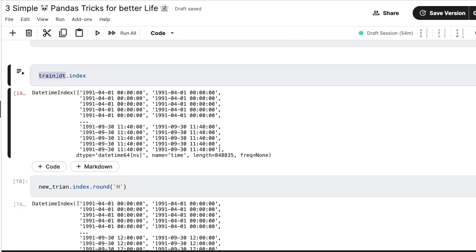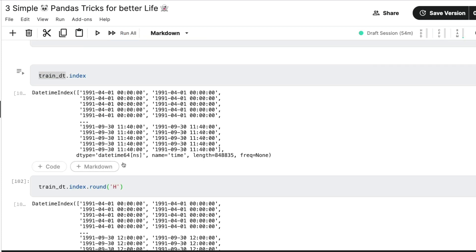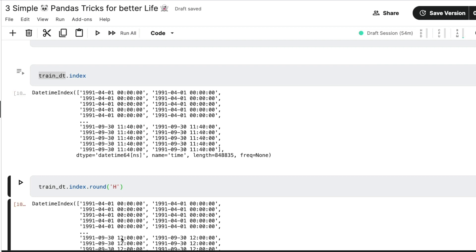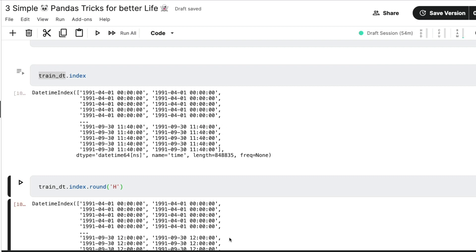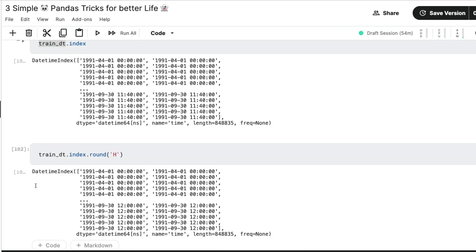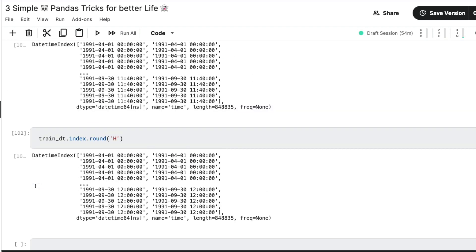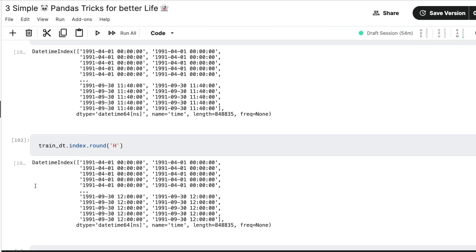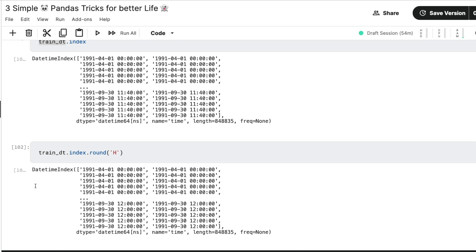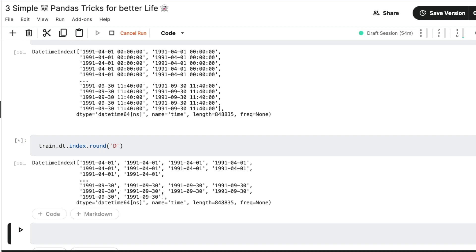But because we are dealing with the datetime index, this round method instead of taking a decimal rounding figure value, it's going to help you round that datetime index value. So I would say train_dt.index.round, and I want it to be rounded to an hour value. So when I do that, you can see the difference. So from 11:40, this has become 12 o'clock. From 11:40, this has become 12 o'clock. If I say, okay, maybe let me add a new cell so that this comes at the top. Yeah. So if I say that instead of rounding it off to an hour, round it off to a day, I can round it off to a day now.